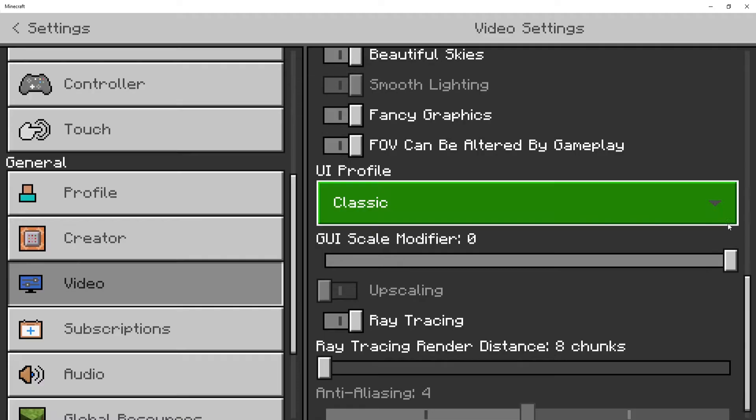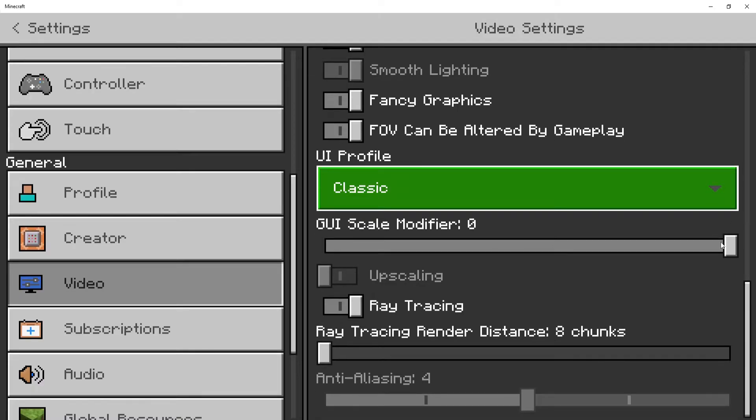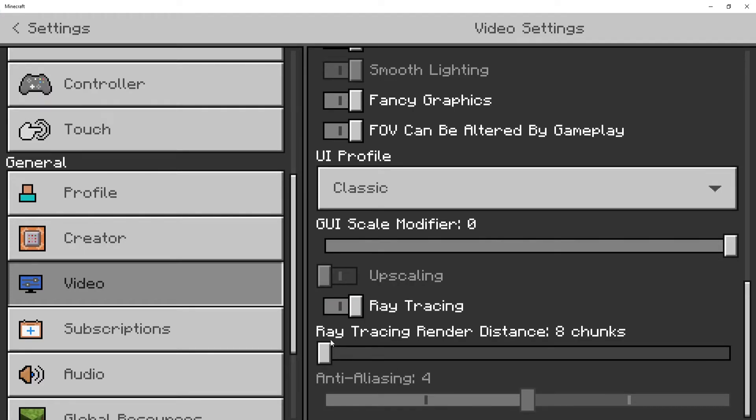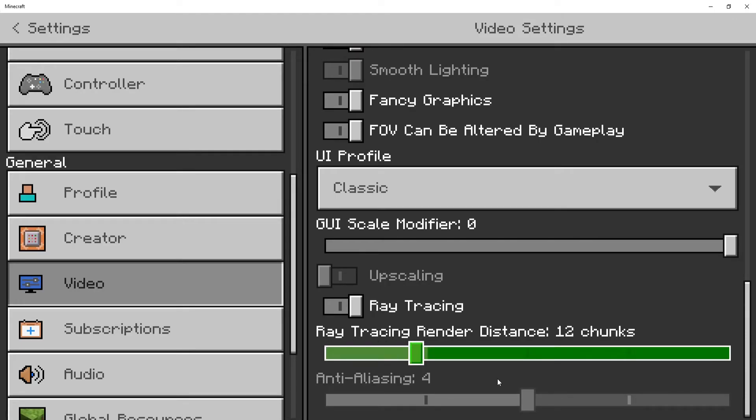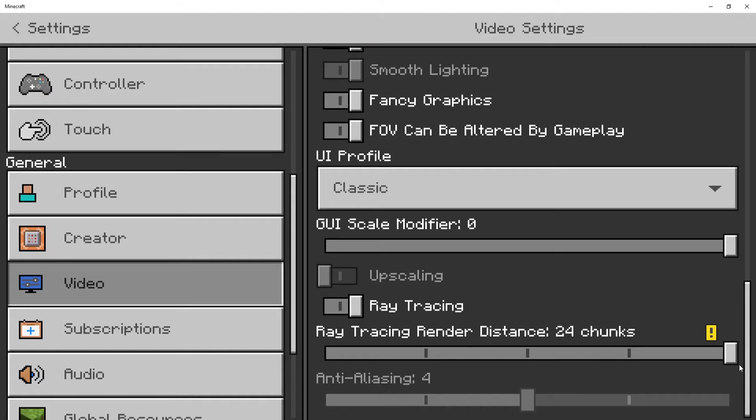Scroll down again until we come across ray tracing. Ensure that ray tracing is toggled to on, which it should be by default when you go into a ray tracing enabled world. We can also change the ray tracing render distance within here. Depending on how good your graphics card is will depend on how much you can increase this setting.